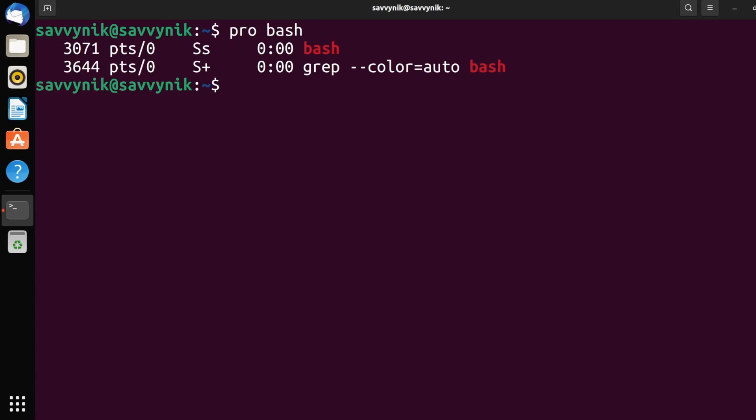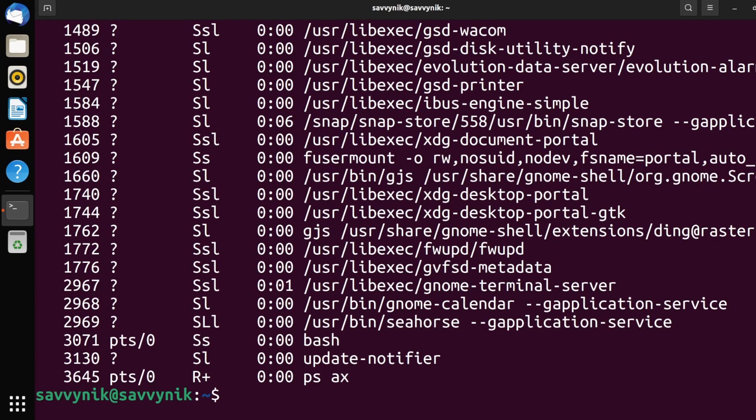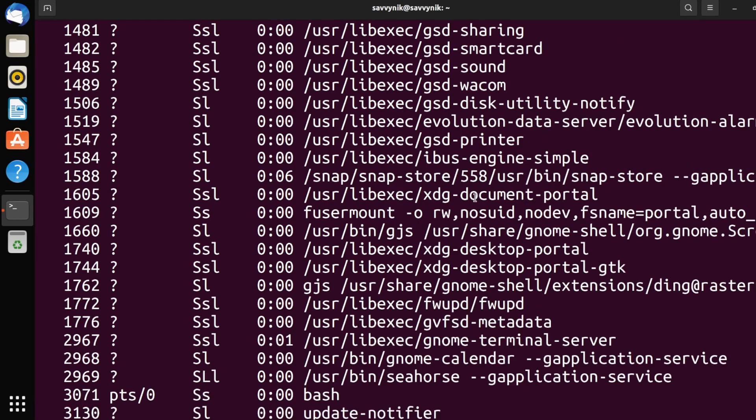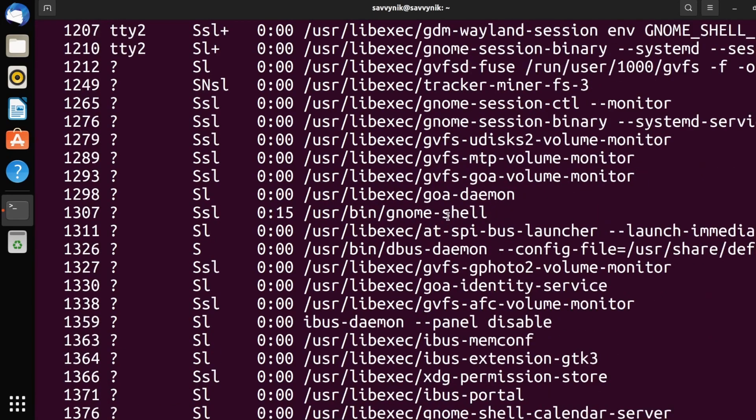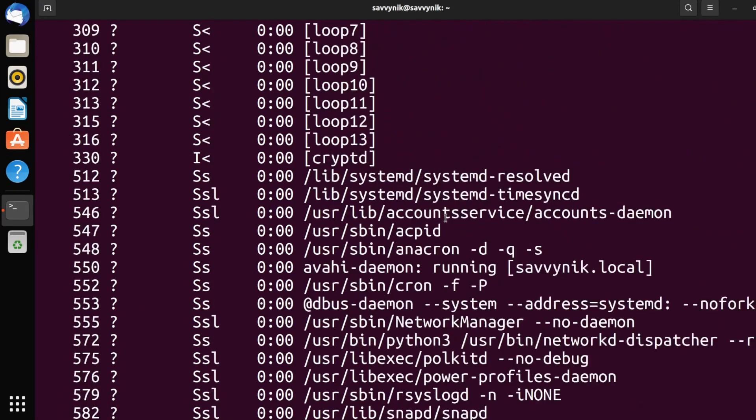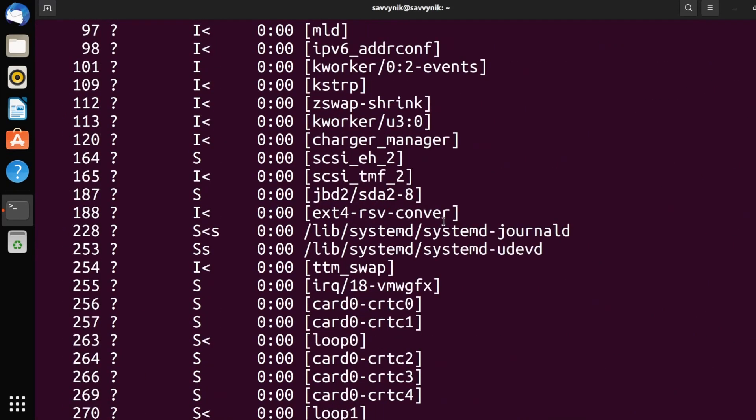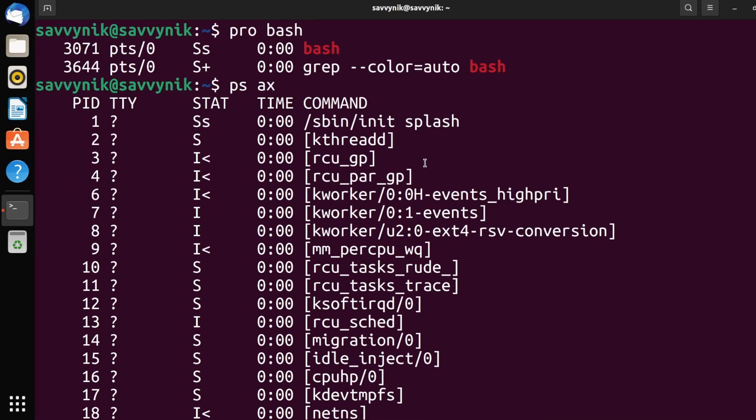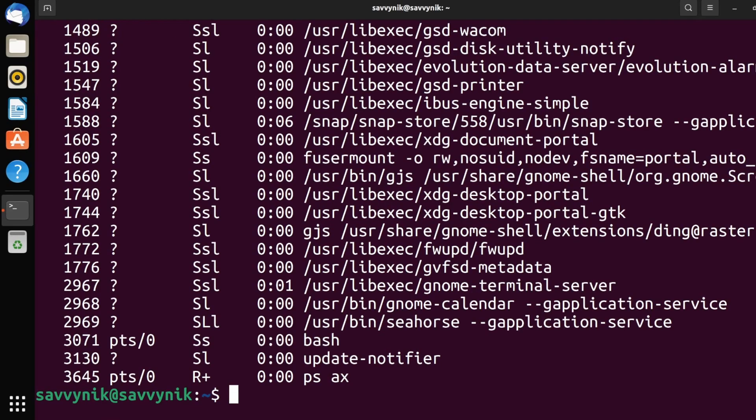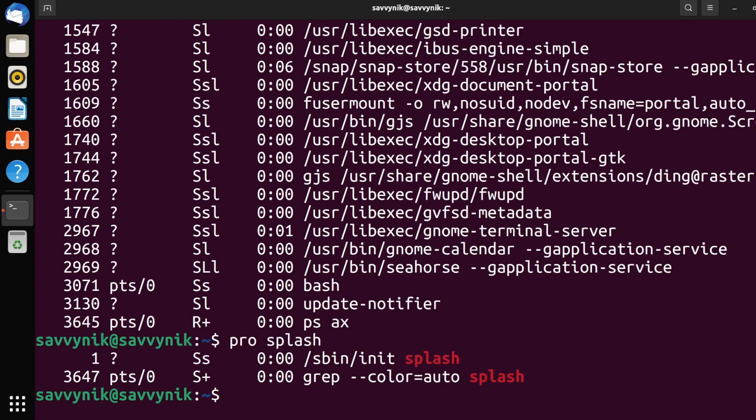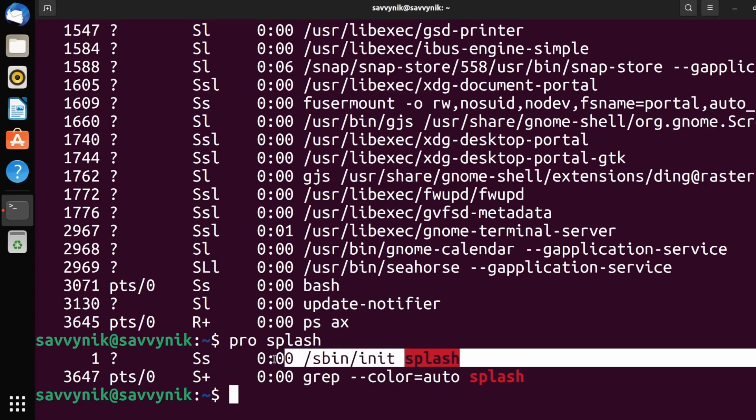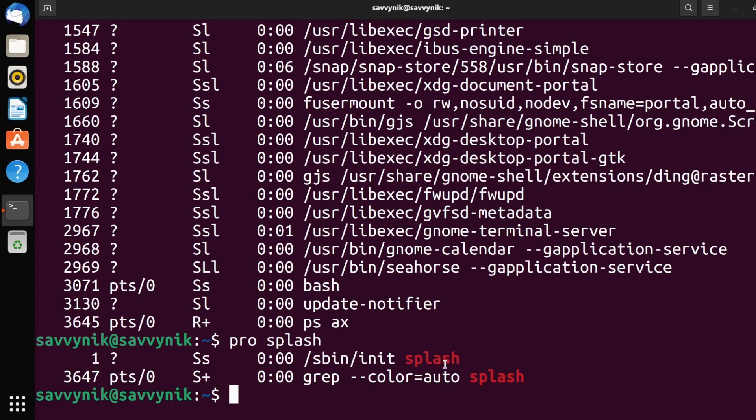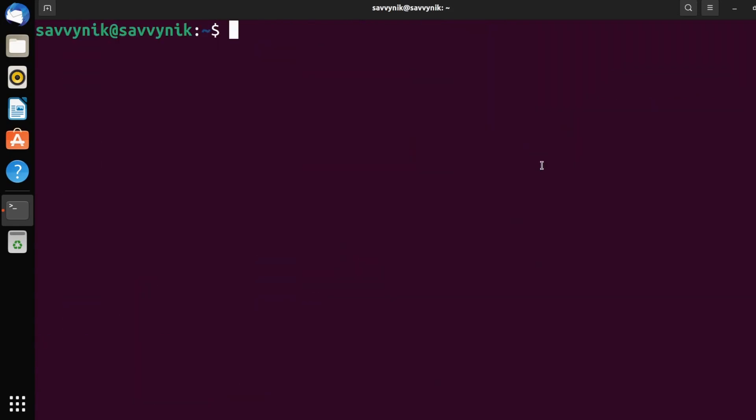So for example, if I did ps ax, I'm going to list out a bunch of things that are actually running on my system. If I look through here, let's actually look for something else that we could reference, for example, splash. So that's the one that actually is running at PID one. So what happens if I do pro splash? This time, we would expect process ID one to be spit out and that has been in it splash. Notice again, this makes things so much easier. You can do this with anything.